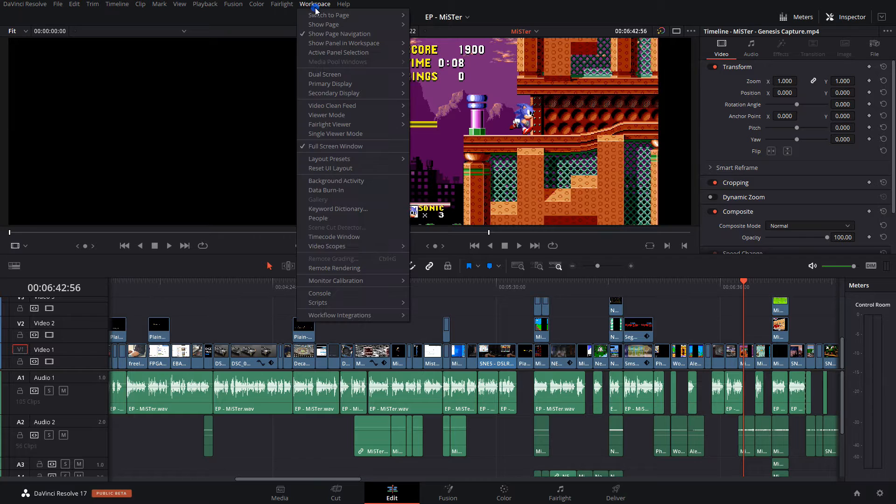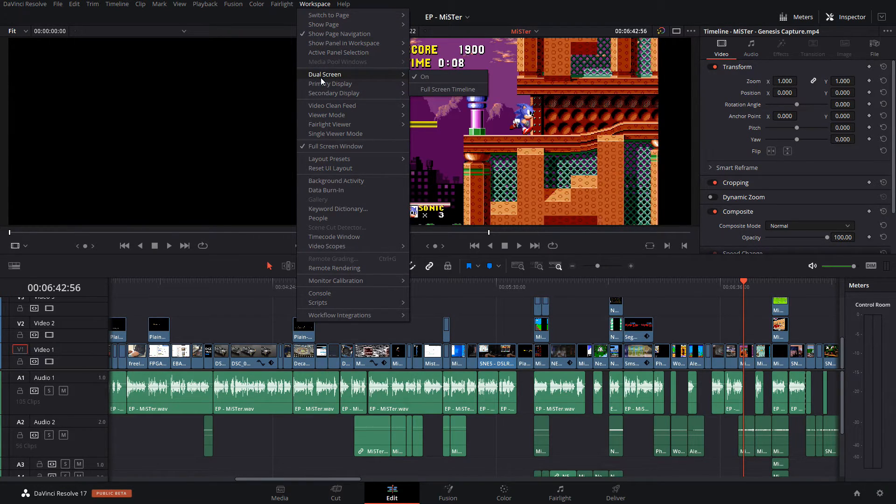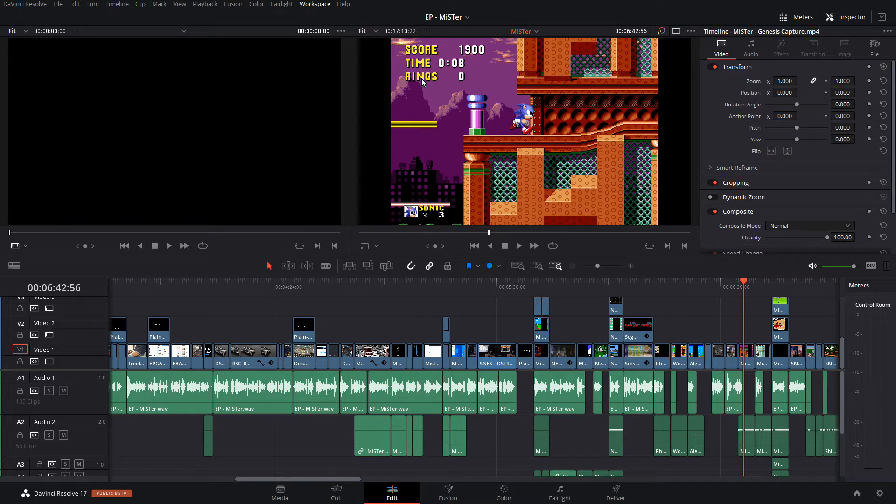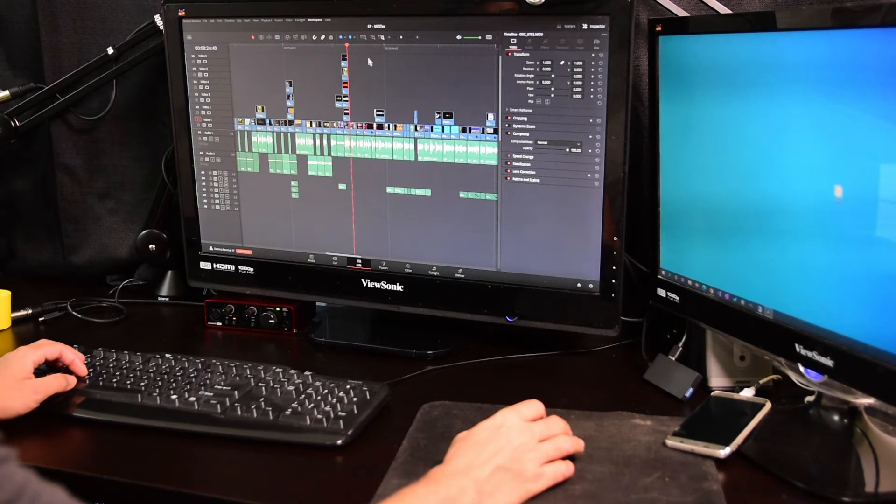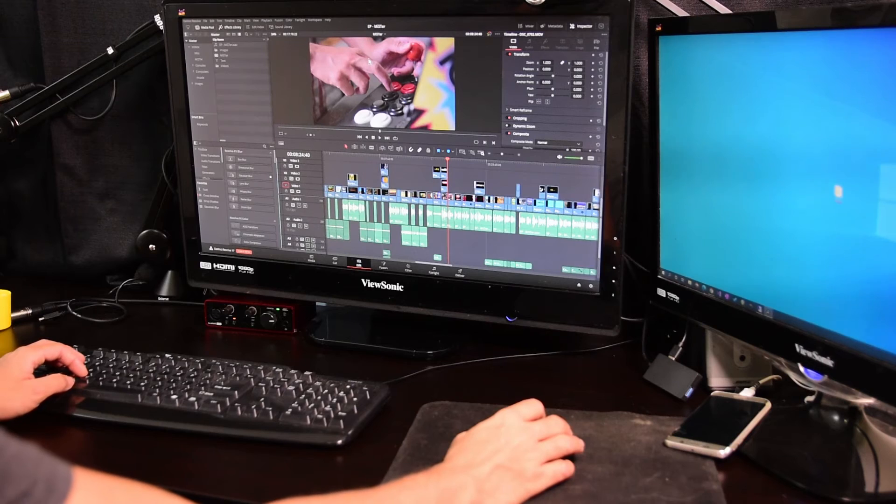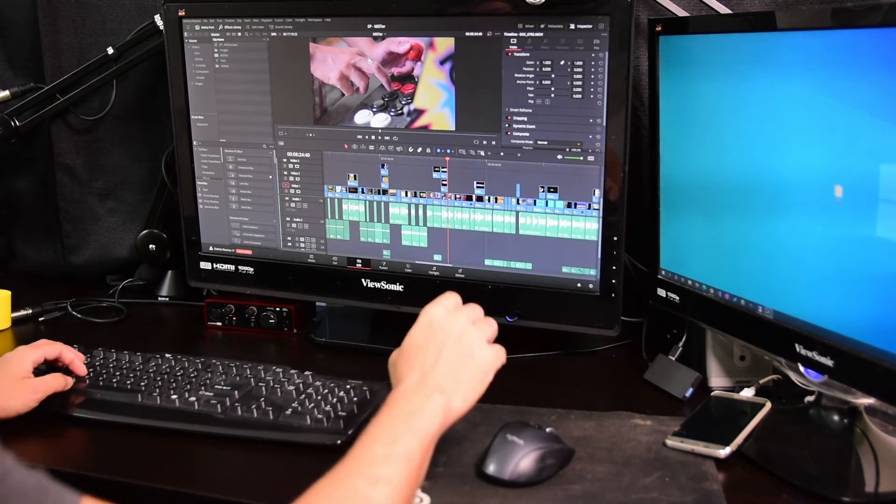Do this by clicking on Workspace, then Dual Screen, and uncheck it. This will only display Resolve on one monitor.